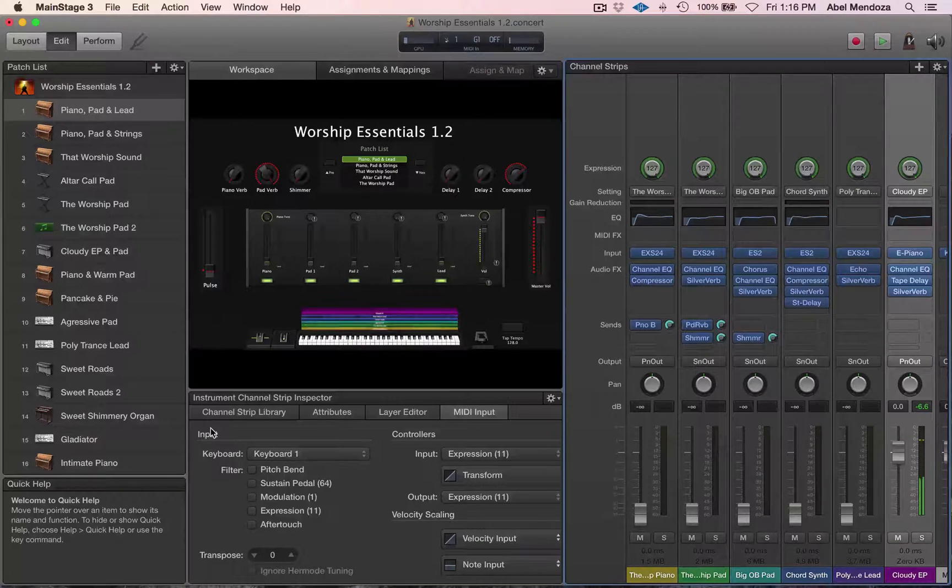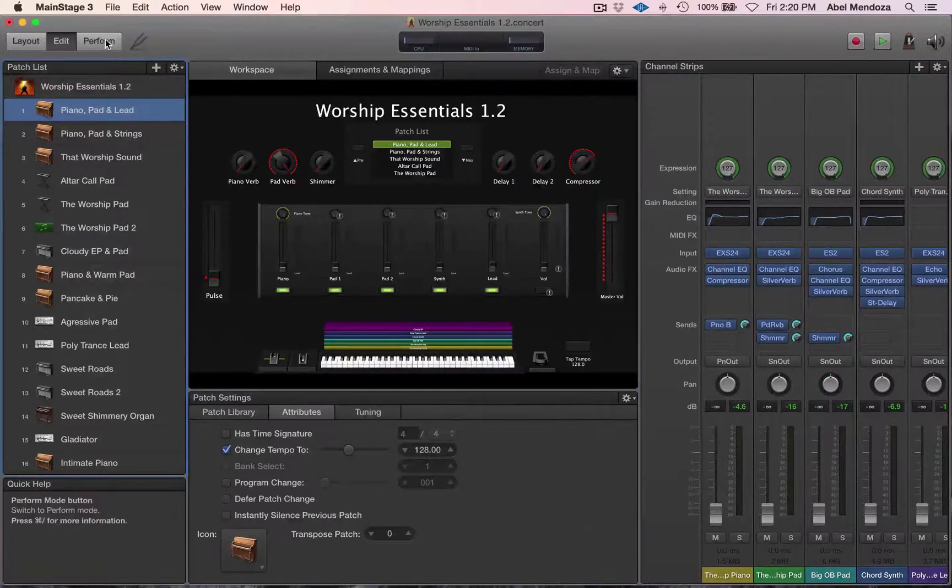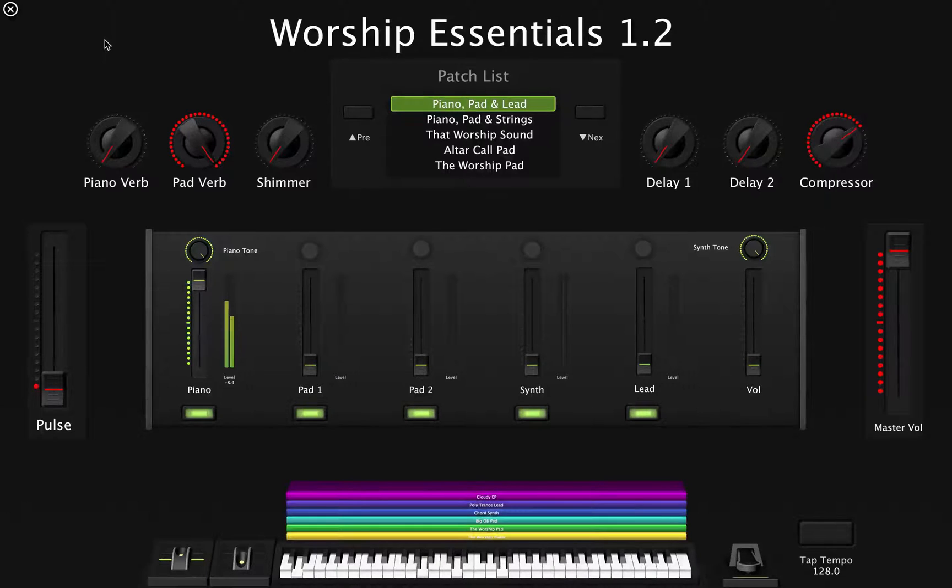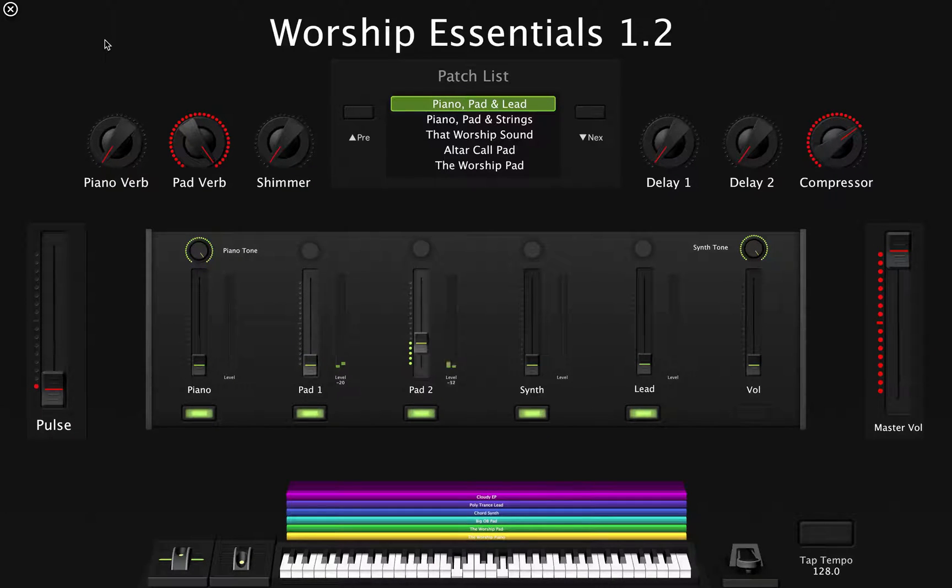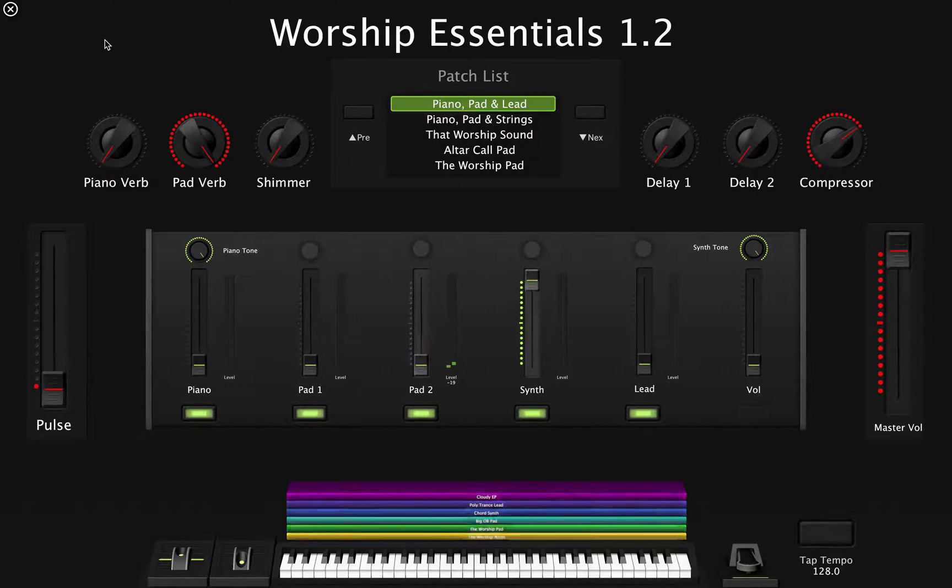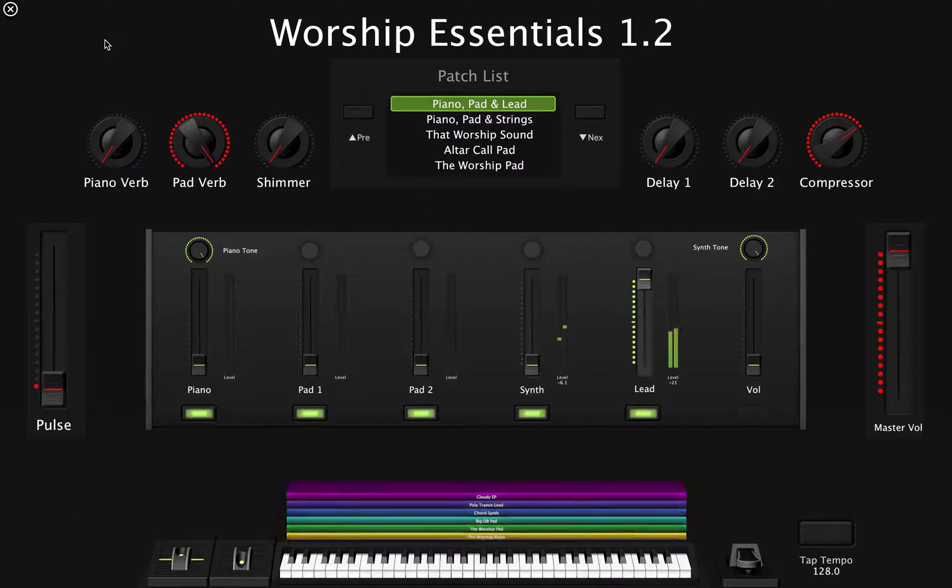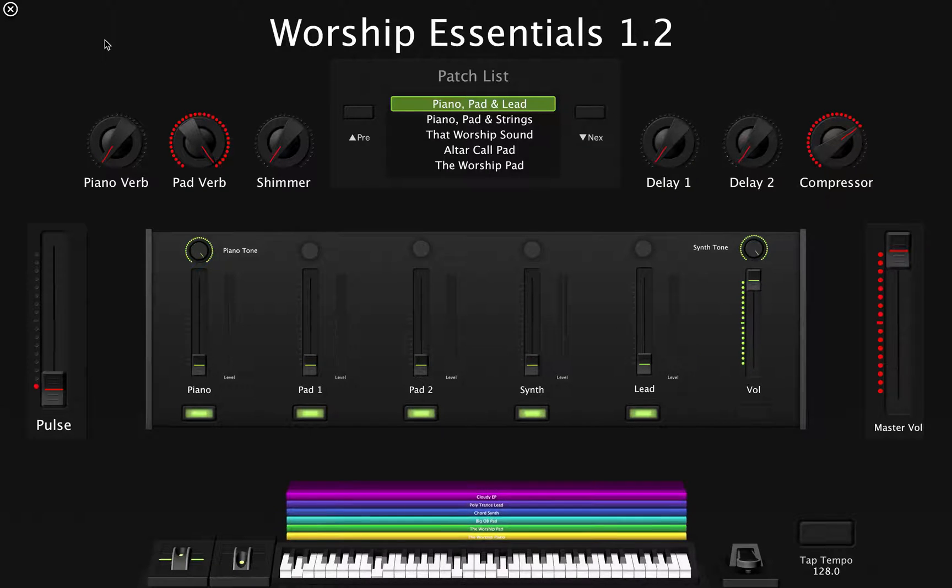So make sure you go here under MIDI input and then select your main keyboard. So now we have six layers at this patch level. We have a piano, a pad, another pad, a synth, a lead, and then the electric piano we just added.